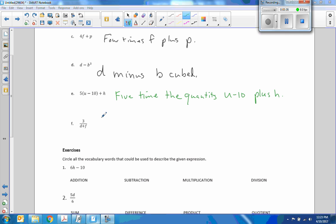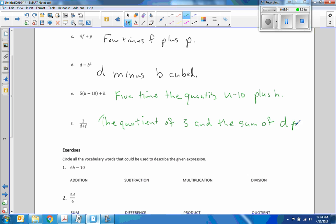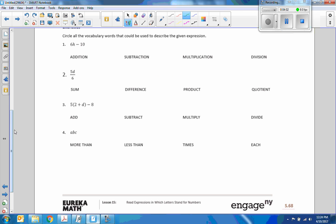This one is: the quotient of three and the sum of D plus F.